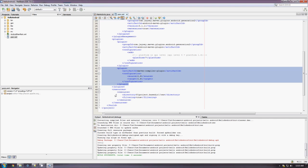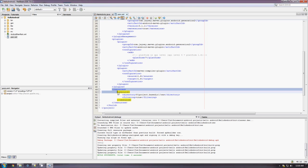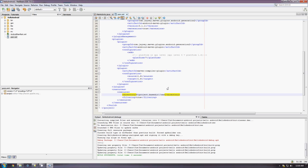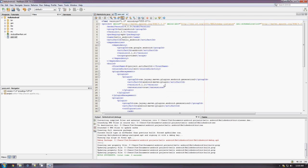And finally, you want to add this resources tag here. And this will make it easier for you to access the resources folder, which you use for your layouts, your drawables, etc. So, now we have our POM here. And we're just about ready to go.